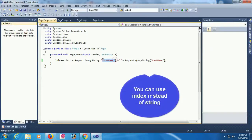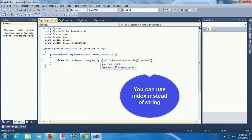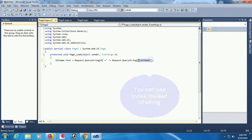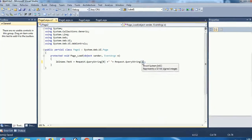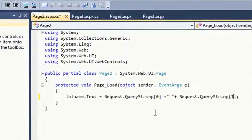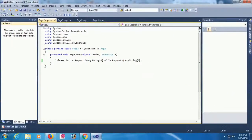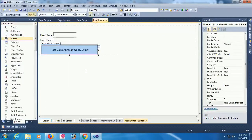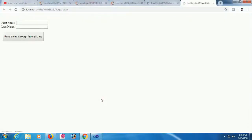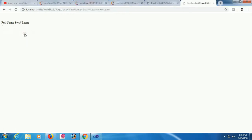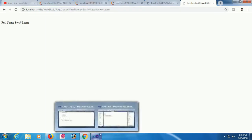You can use index instead of name. Instead of query string name, 0, 1. View in browser. Last name. If you use index, it will show.